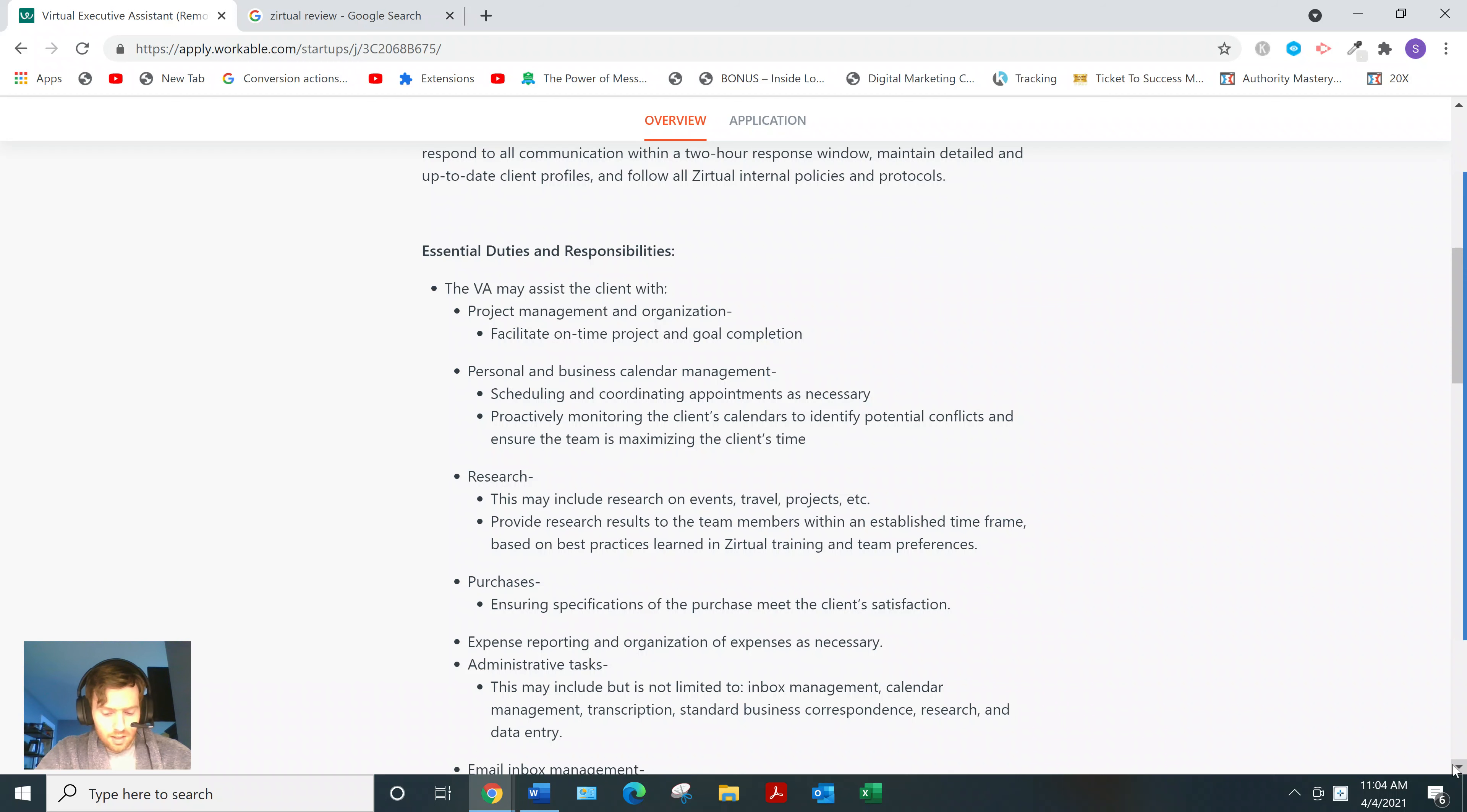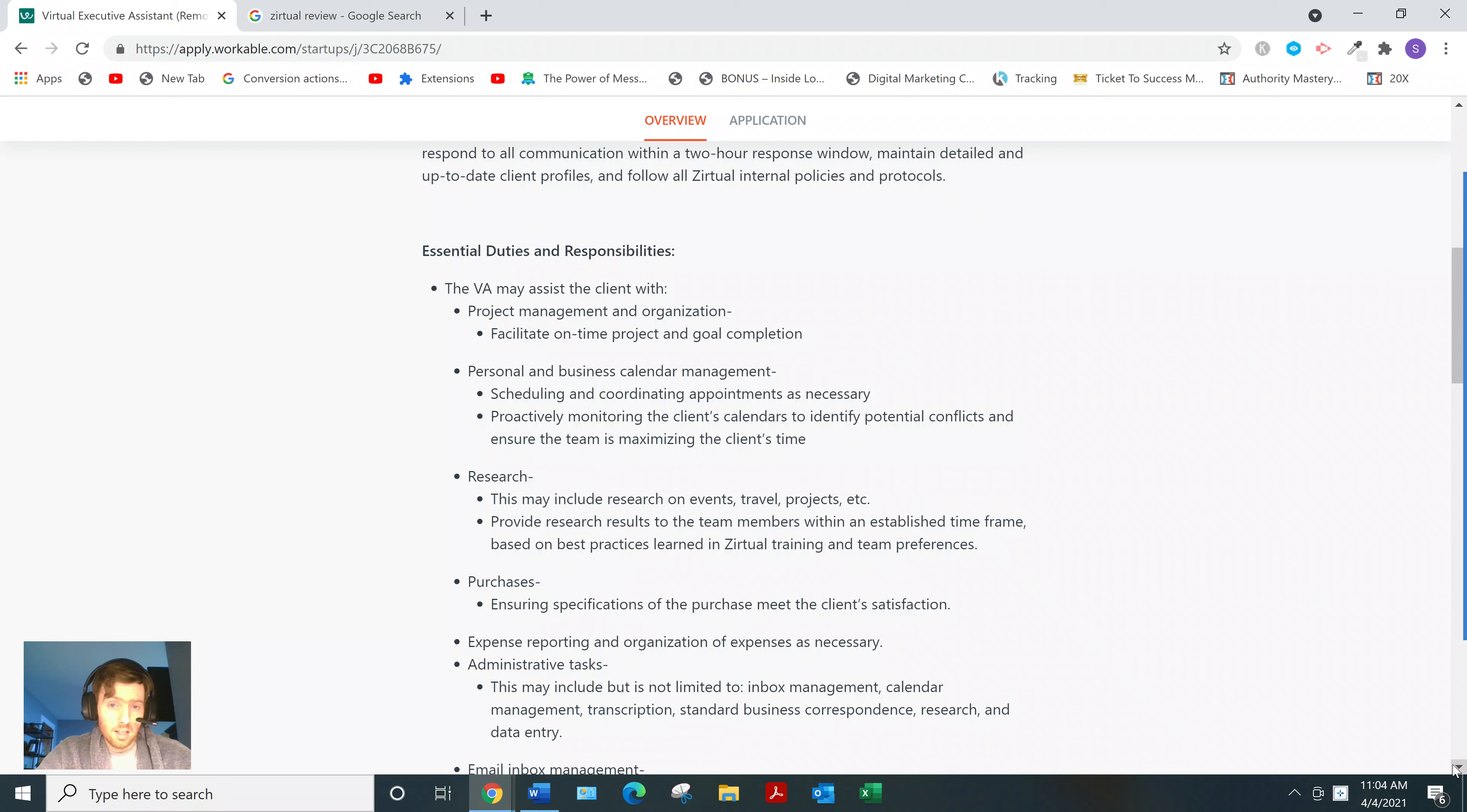and task management platforms like Trello and Asana, stuff I've never even heard of.